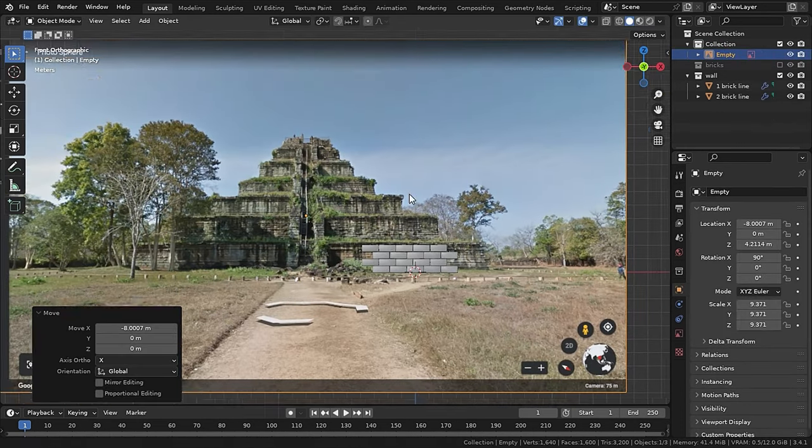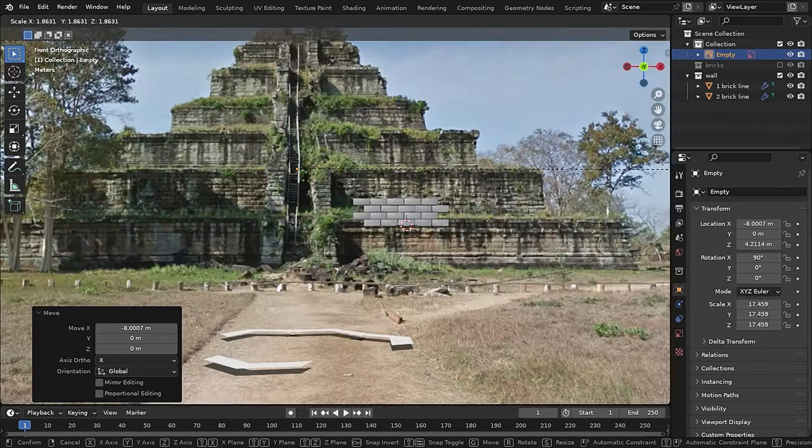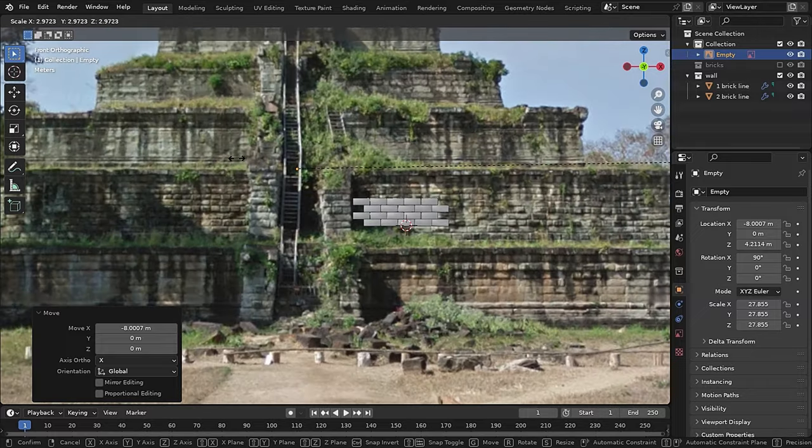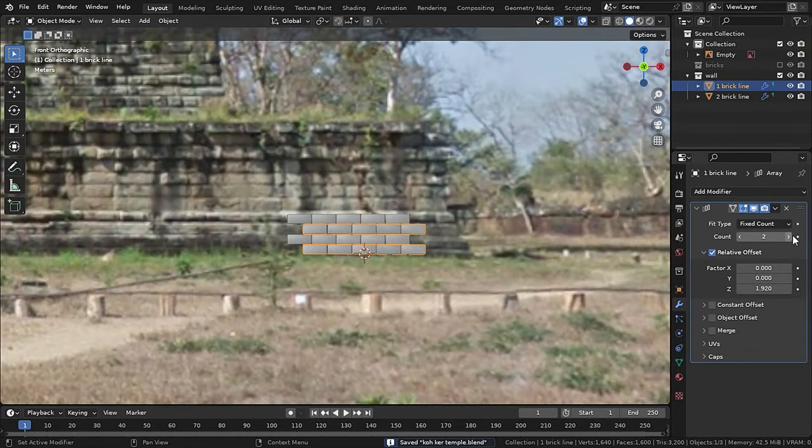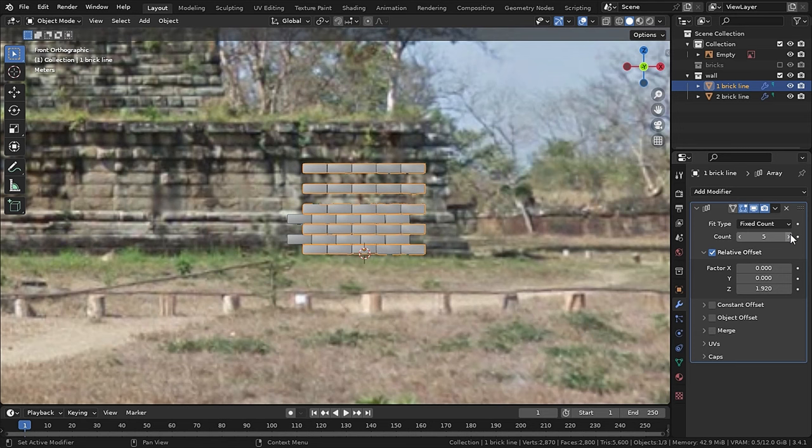Now you can import the reference images to match the shape and the height. Now with the array modifier with a bit more relative offset on the Z axis, you can add levels of bricks.